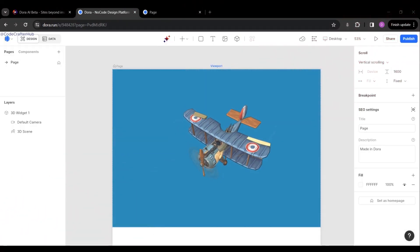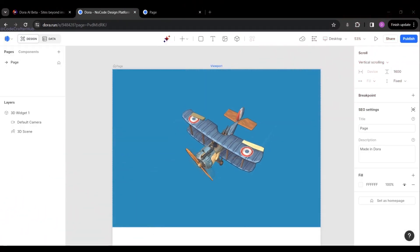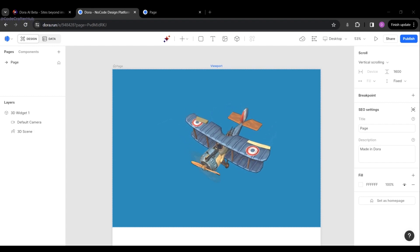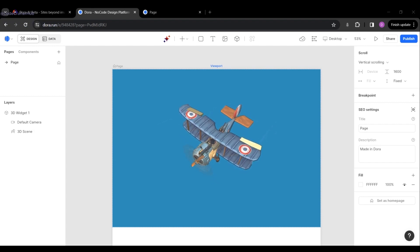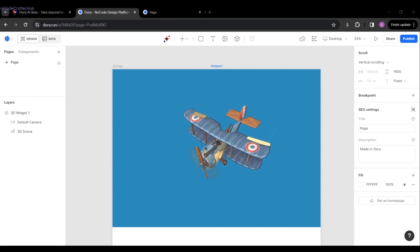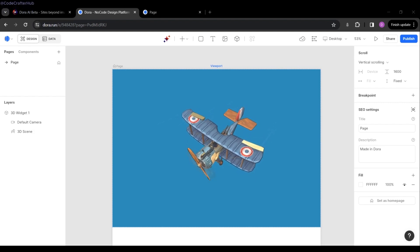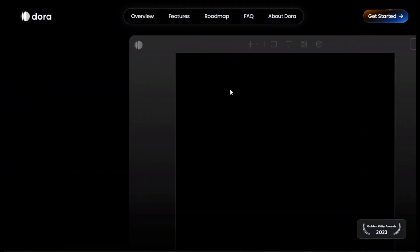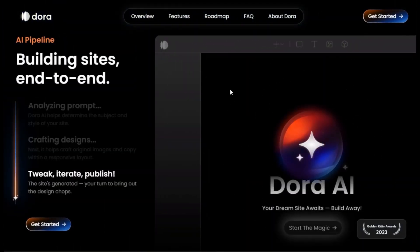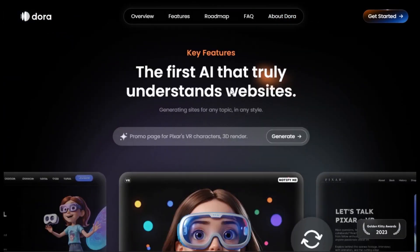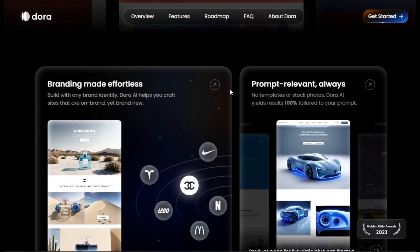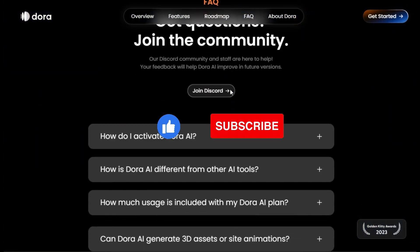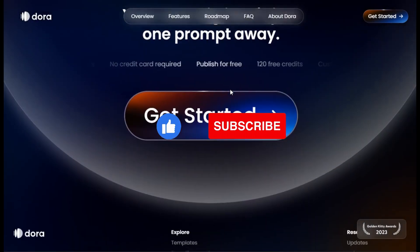Dora AI is a breath of fresh air in the world of website building. The ability to create stunning 3D websites with AI and a no-code interface is truly impressive. Head down to the comments below and let me know what you think about Dora AI. If you're interested in learning more, I'll leave a link in the description. Thanks for watching — don't forget to like this video and subscribe to the channel for more tech reviews.